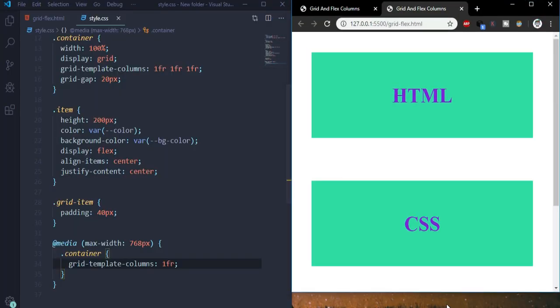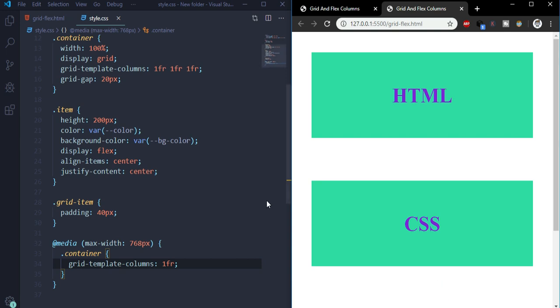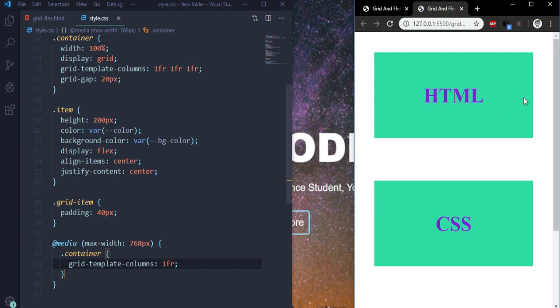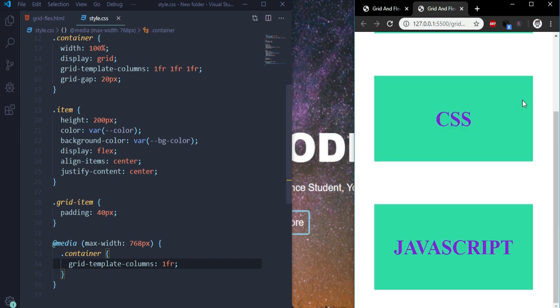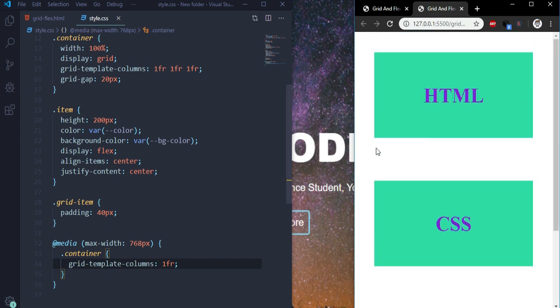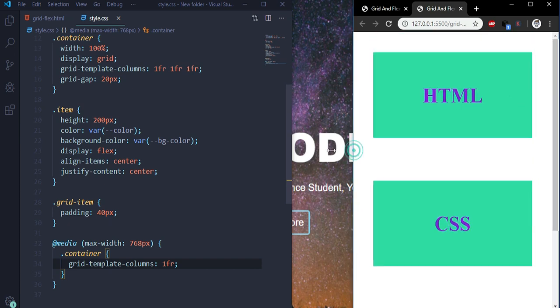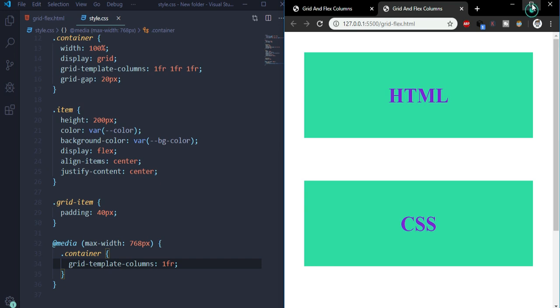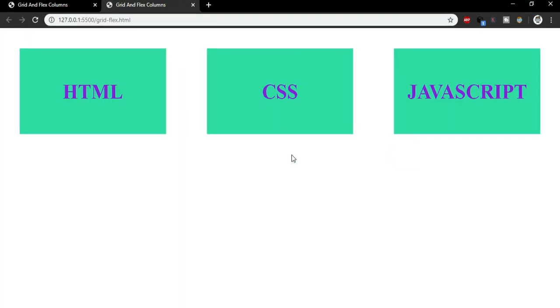So this was all for today's tutorial. Hope you have enjoyed it and learned something from it - how we can build responsive layouts by just using grids and flexbox. See you in the next tutorial. Thanks!